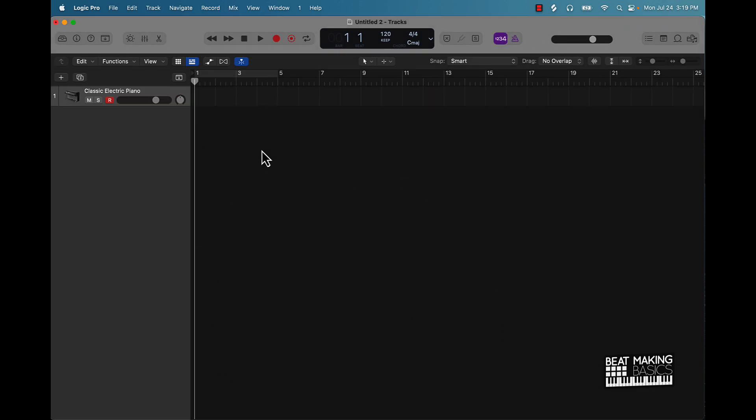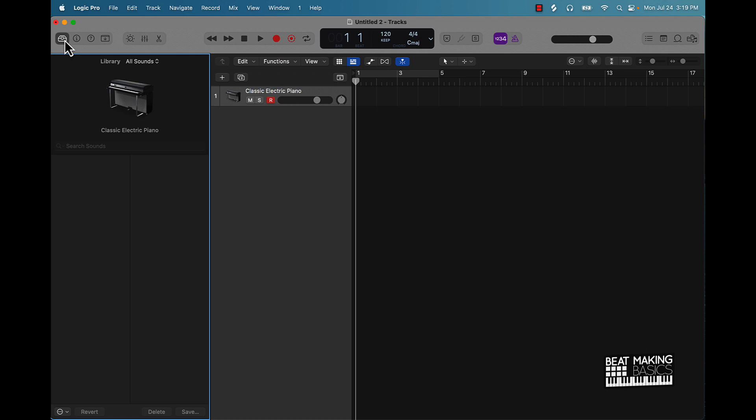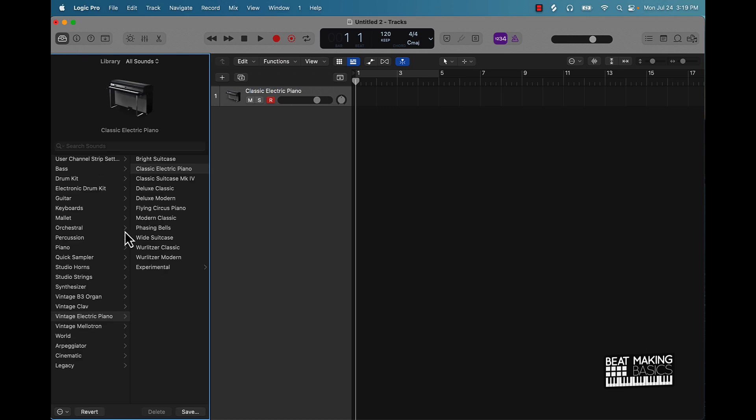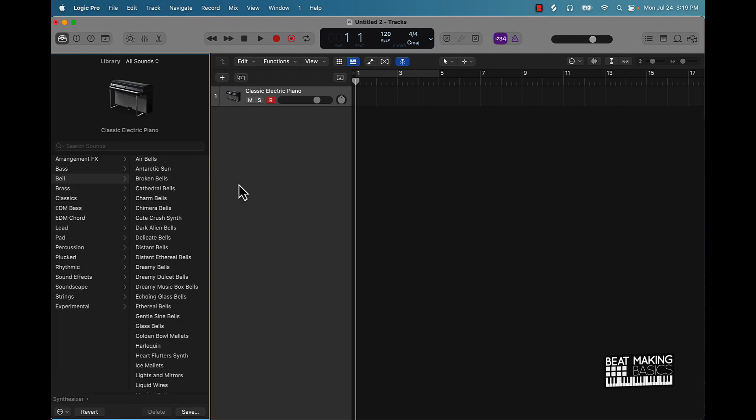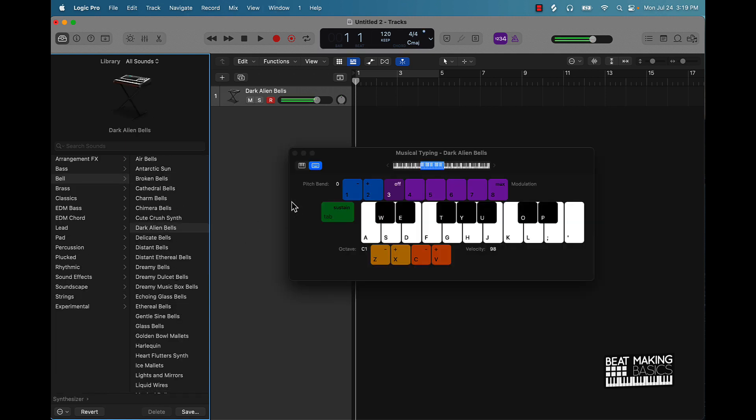So you start with a software instrument track. You can start with a default patch. A lot of people are going to start off with the melody, so let's just go ahead and start with that. We'll go ahead and open up our library here and I'll go over here to our synthesizer. Let's check out Bail. Start off with this right here.